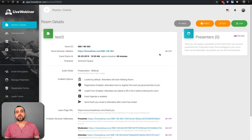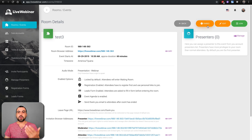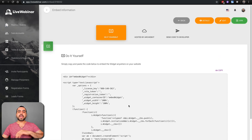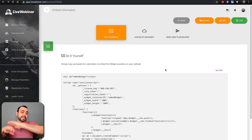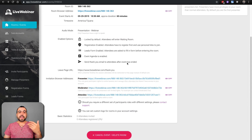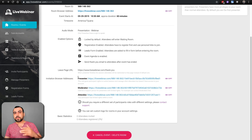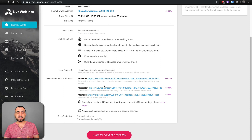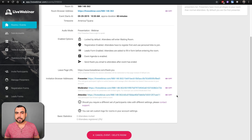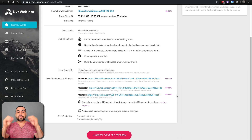Once everything is set and scheduled, you can edit it, embed it — get the HTML code to put on your own website so it looks professional — or send the code to a developer. After creating it, you get three links: one for presenters, one for moderators or team members, and one for attendees — the general public you're inviting via social media who go to the sign-up form.